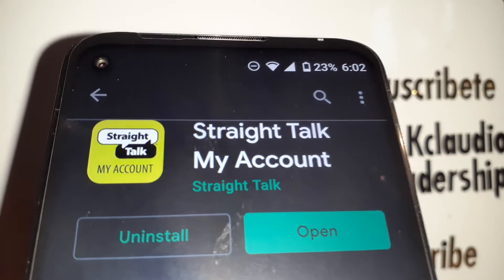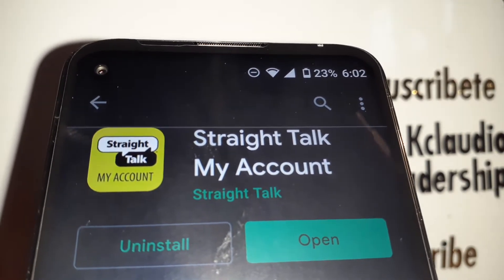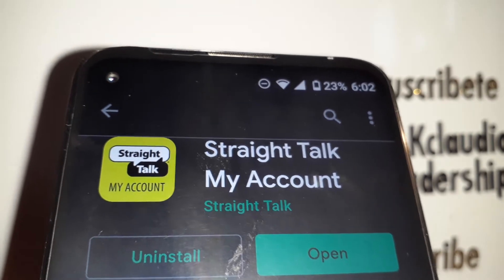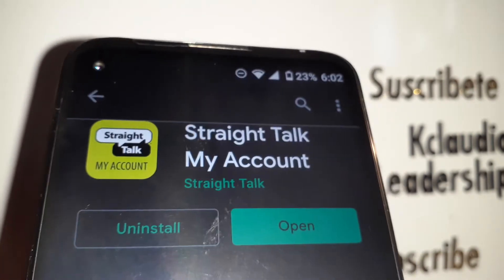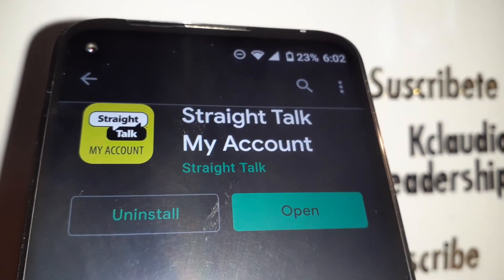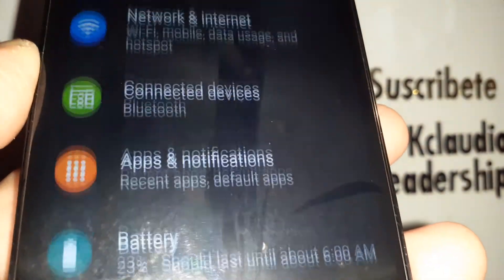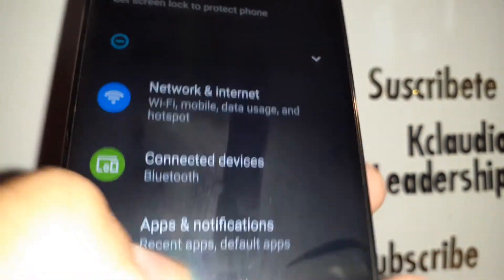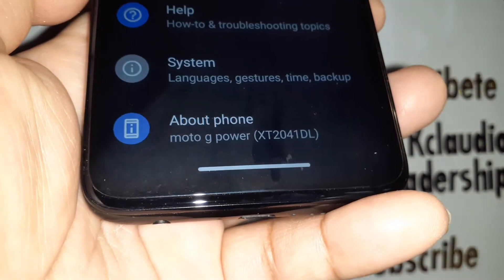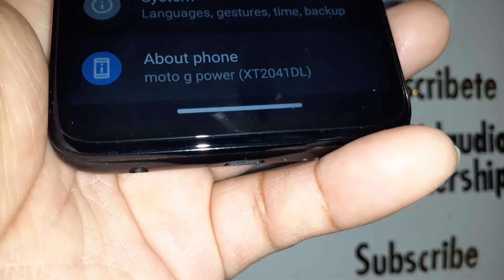Let's go really quick. If you want to check your Straight Talk phone number on your smartphone — this is the Moto G Power — let's open phone settings. On this page, go to the very bottom of the screen and find 'About Phone', then open it.